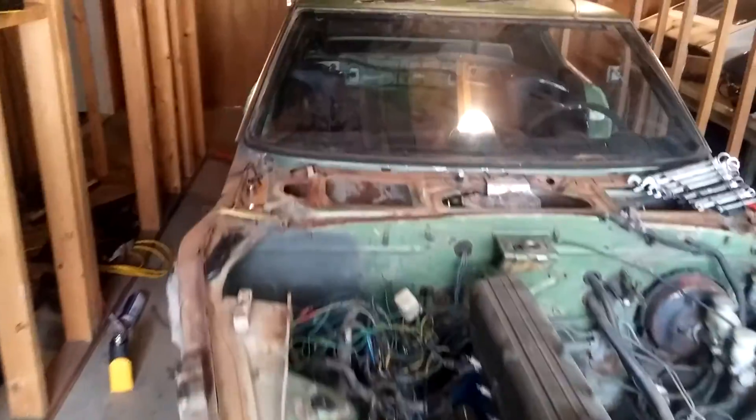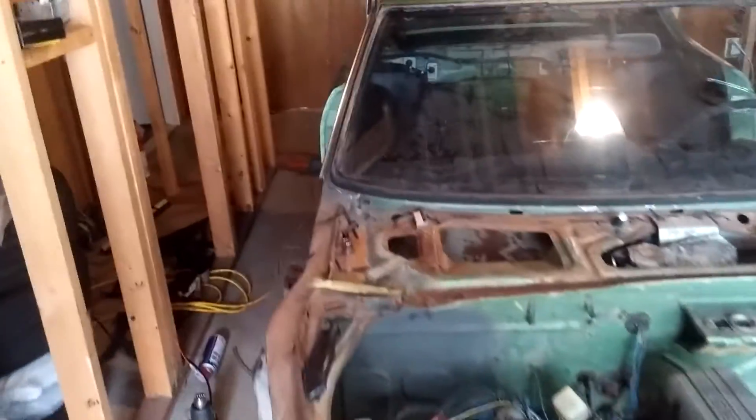The vehicle that I will be removing the paint on today is my 1974 260Z.